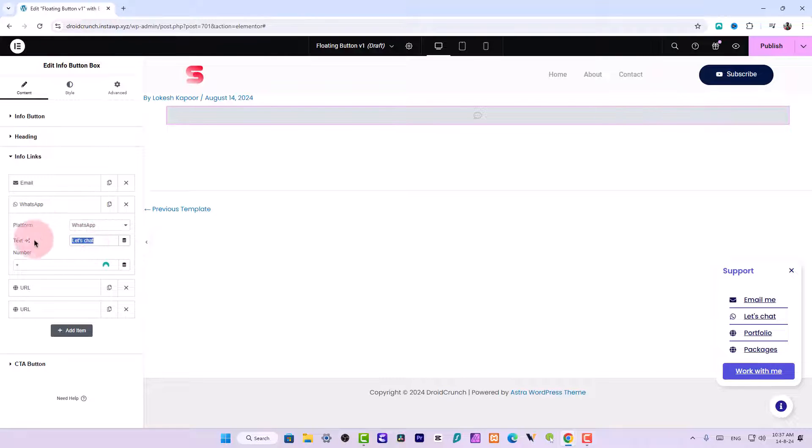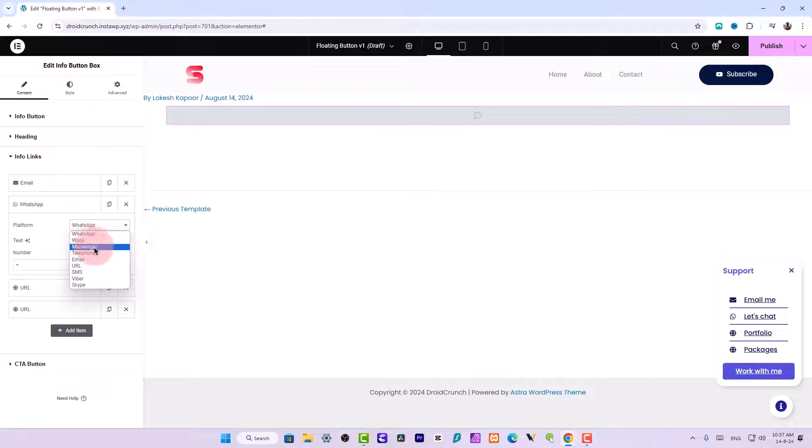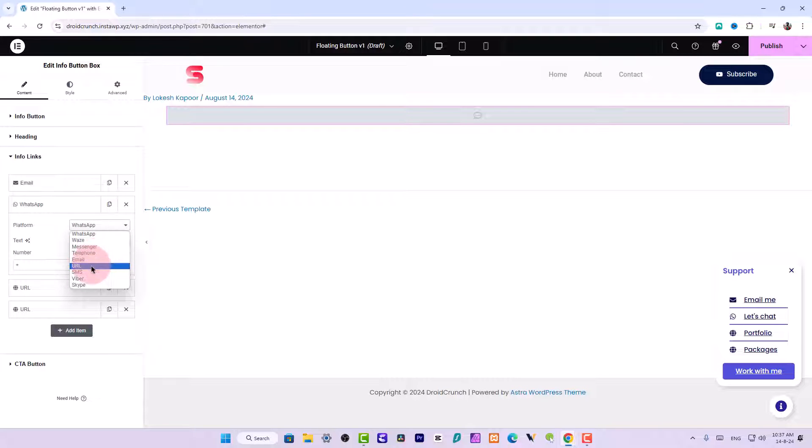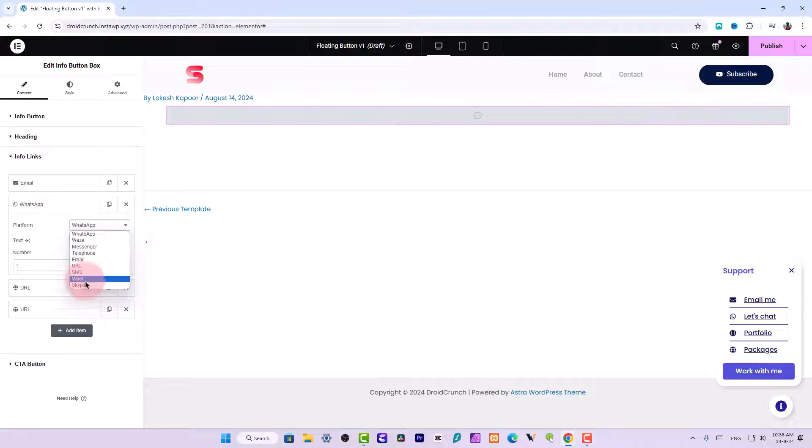You can also have more options, you can use telephone, you can use email, you can use URL, you can use SMS, you can use Viber or Skype as well.